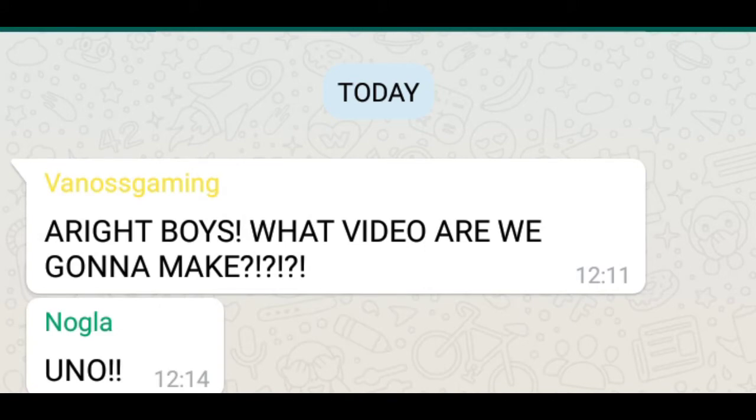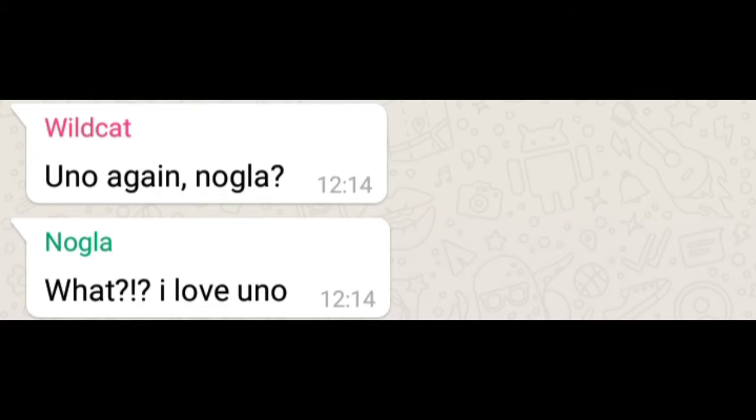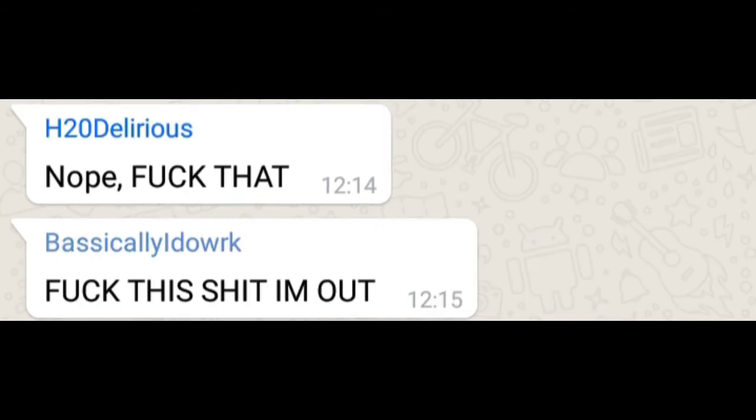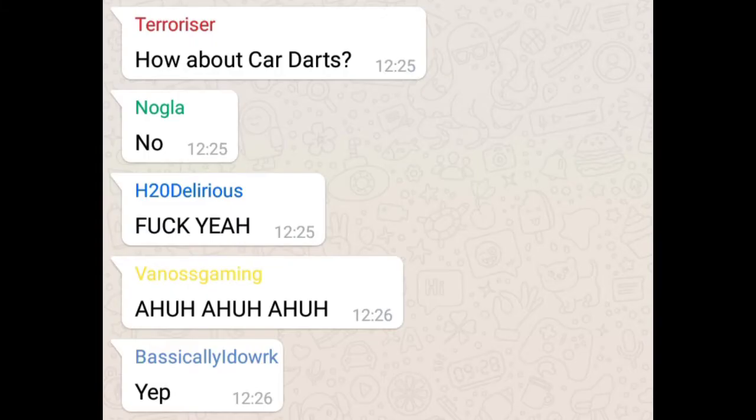UNO! UNO again Nugla? What? I love UNO. Nope. Fuck that. Fuck this shit I'm out. How about card art? No. Fuck yeah. Yeah. Yep. Fuck you guys.